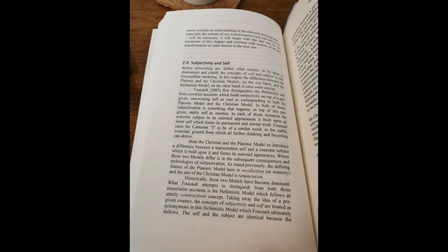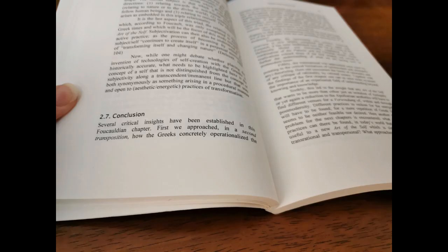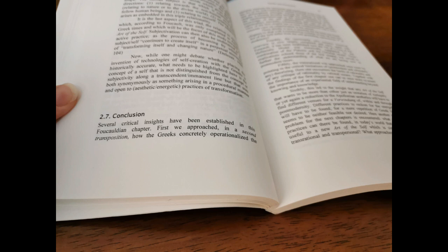2.7 Conclusion. Several critical insights have been established in this Foucauldian chapter. First, we approached, in a second transposition, how the Greeks concretely operationalized the interplay between the Dionysian and Apollonian in the form of the art of the self, rendered by Michel Foucault via the spiritual and philosophical principle. Taking the findings of the first chapter, it became possible through this transposition to relate the Apollonian-Dionysian to the mutual conditioning of the knowledge of the self, philosophy, and care of the self, spirituality.